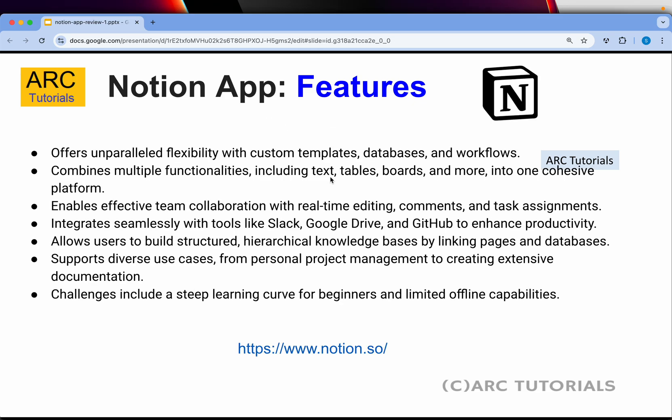It offers a lot of custom templates, databases, calendar, real-time editing, and comments. It also includes seamless integration with other tools like Slack, Google Drive, GitHub, and much more.